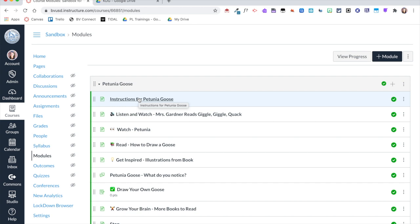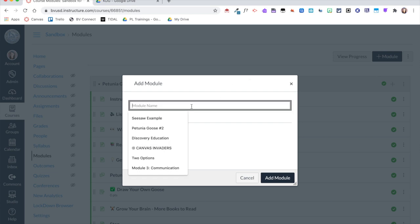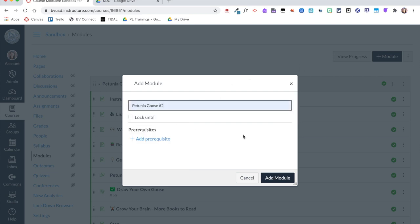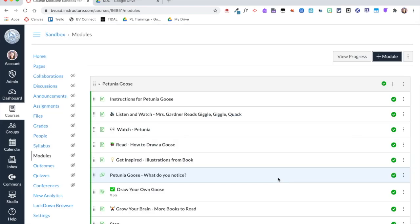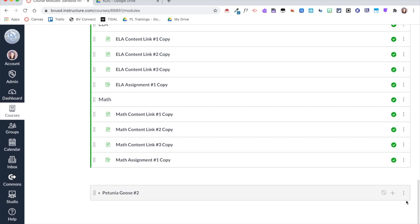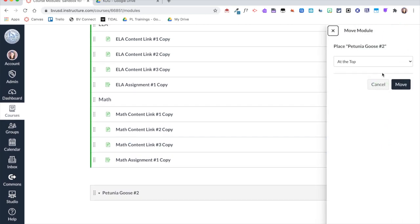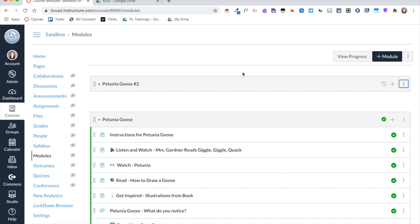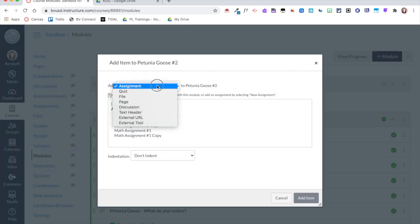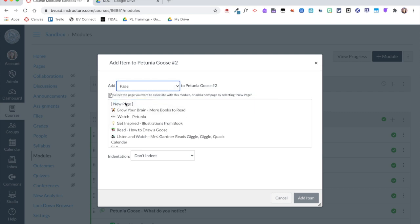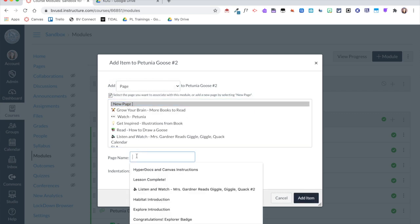I use mostly pages but also have a discussion and an assignment. To start a new module, I'll click the plus module button and name it 'Petunia Goose 2,' then click 'Add Module.' It adds to the bottom, so I'll scroll down, click the three dots, and bring it to the top. The module is currently empty. I'll click the plus button, select 'Page,' then 'New Page,' and name it my instructions for Petunia.